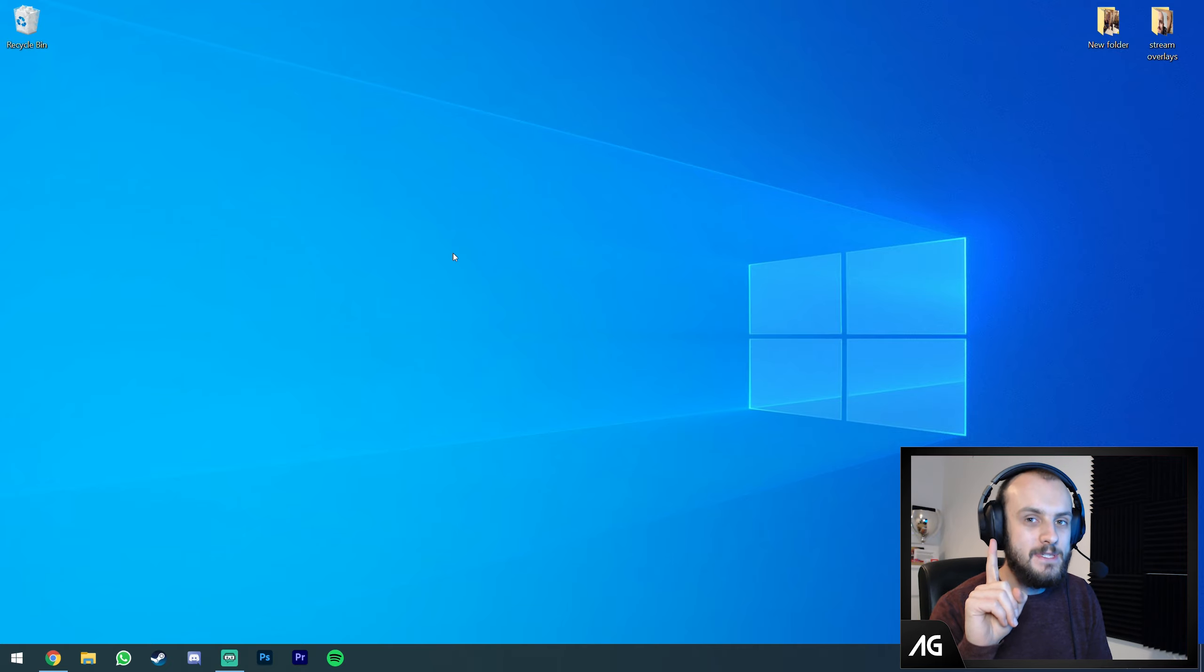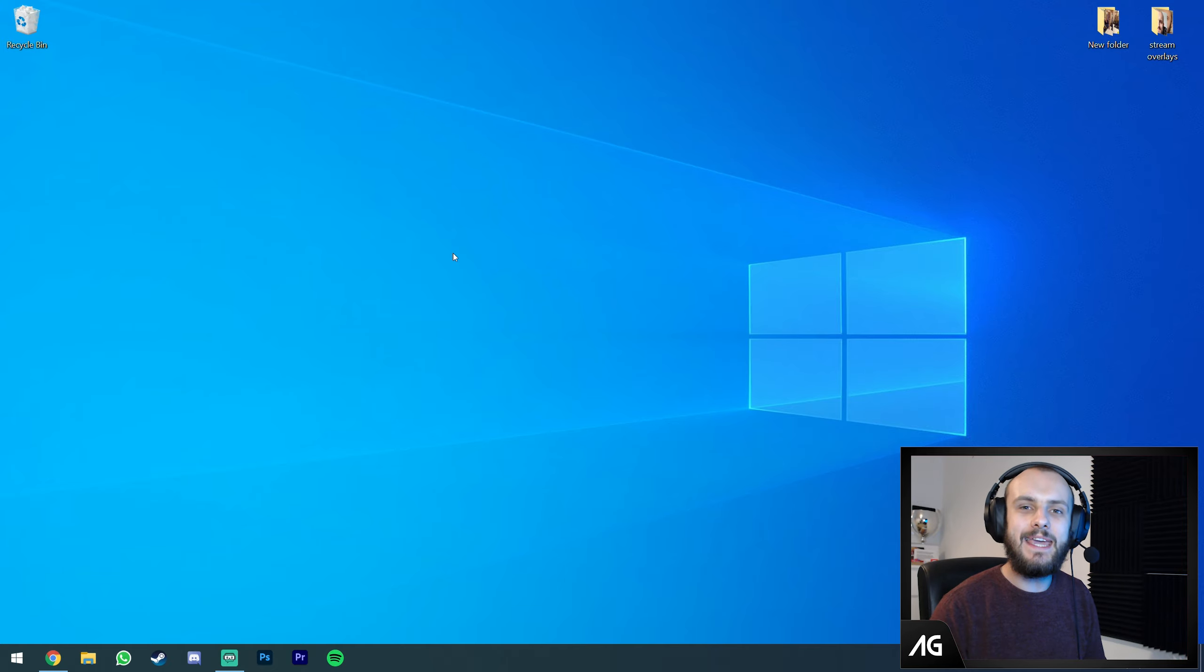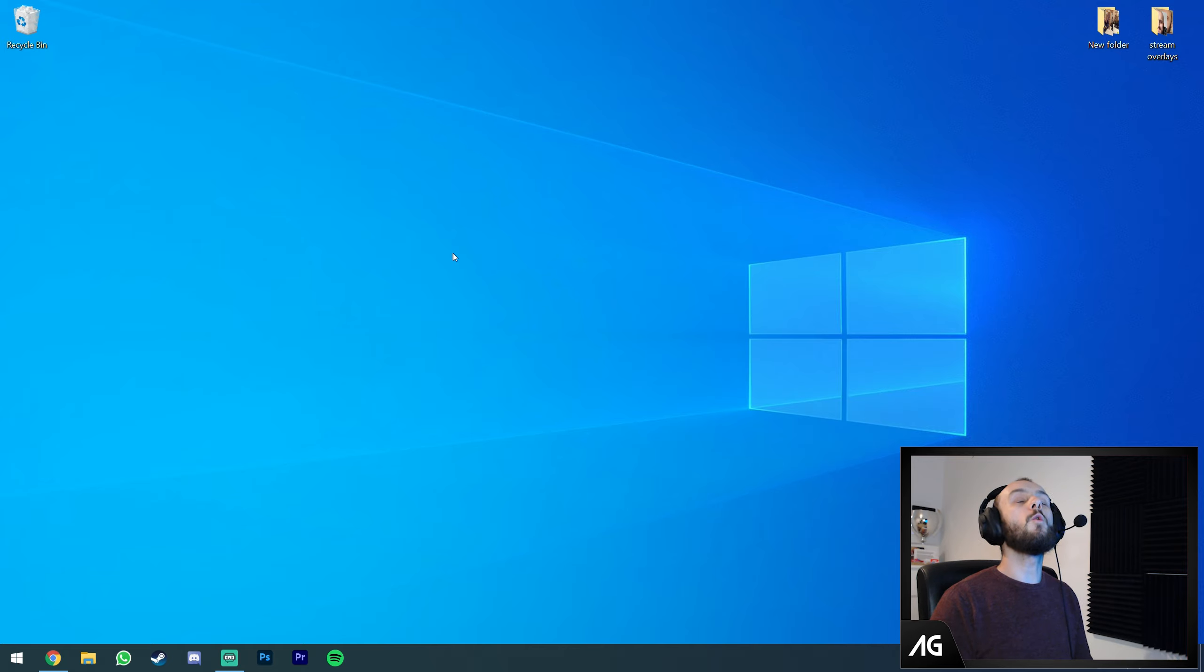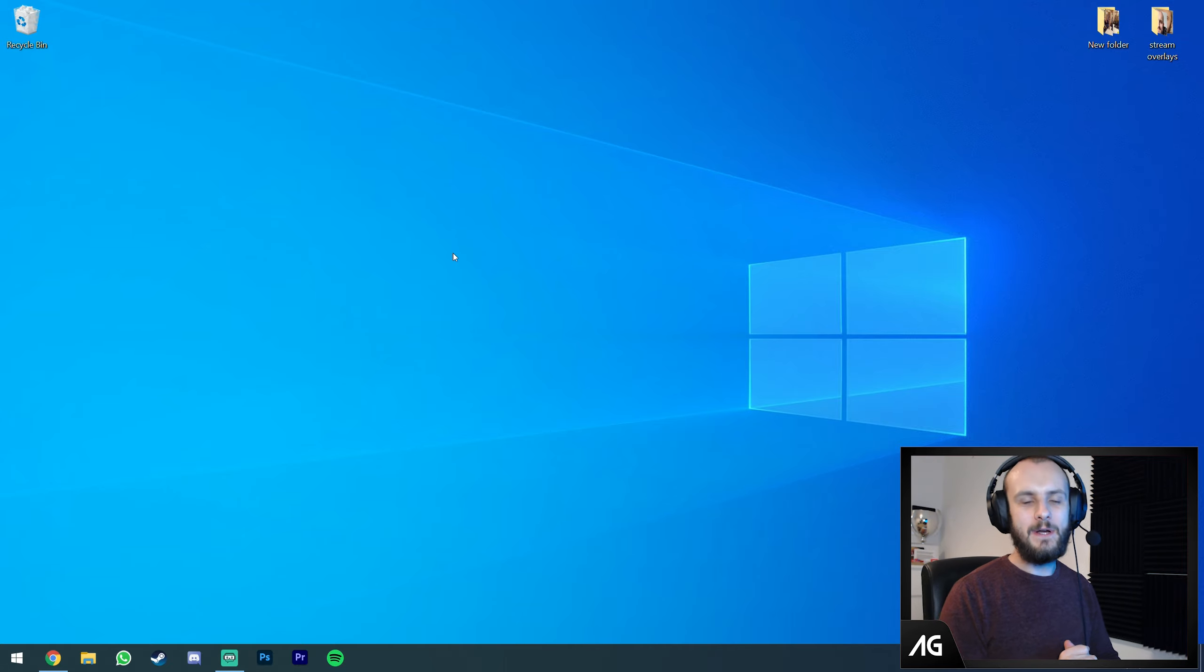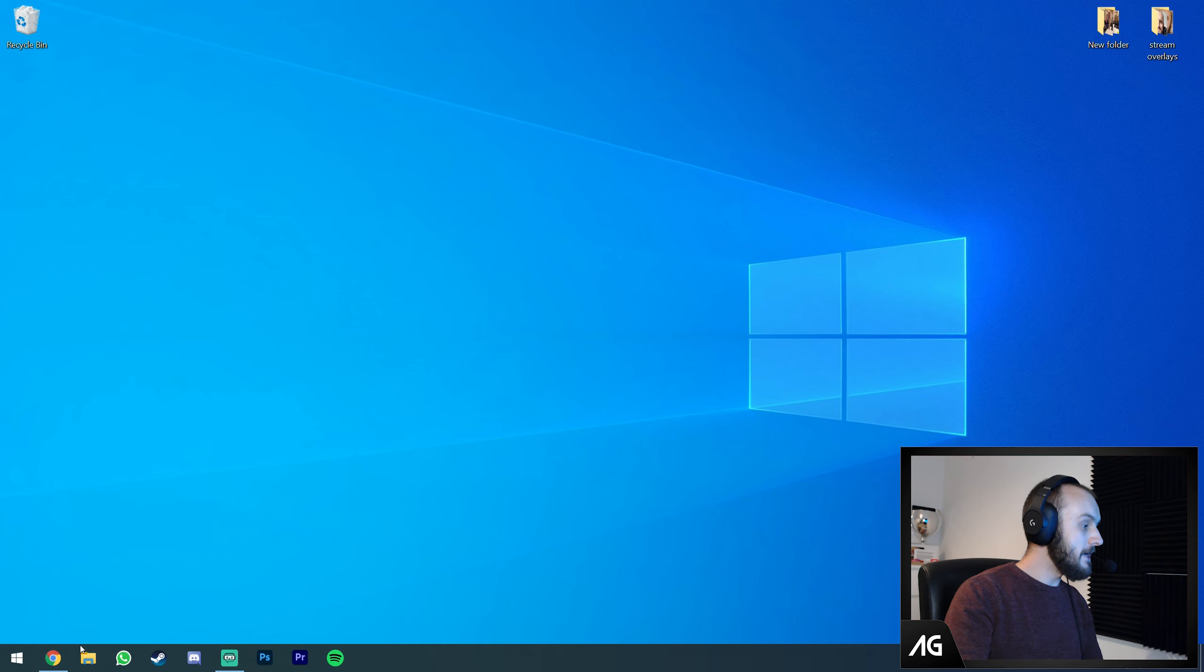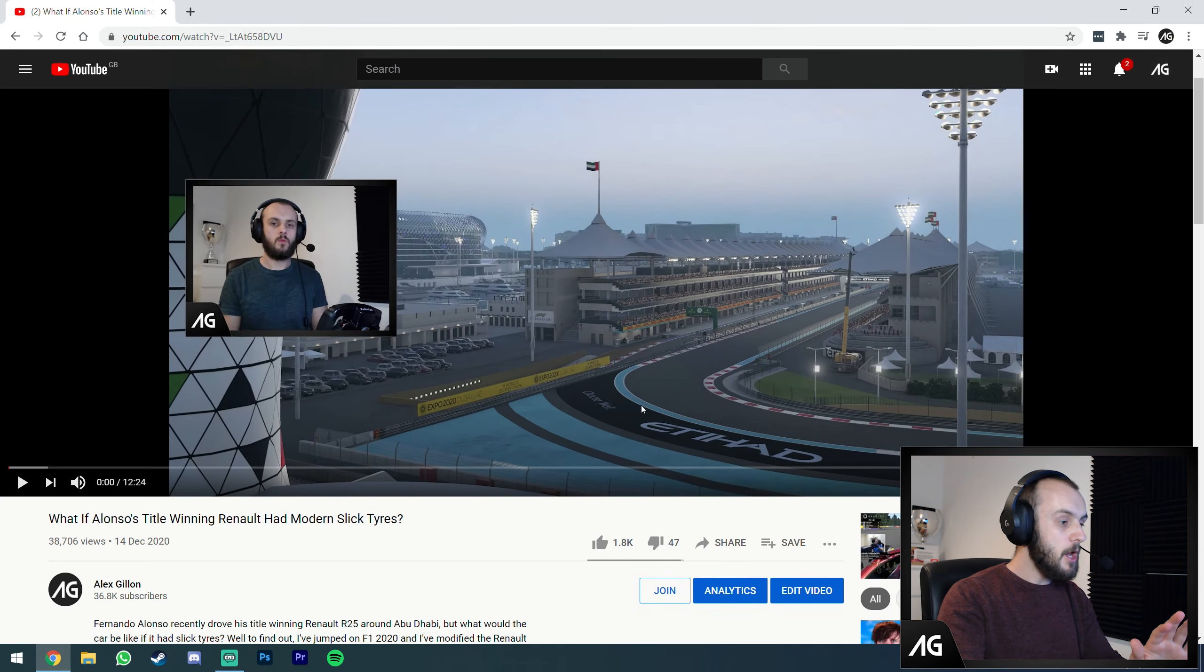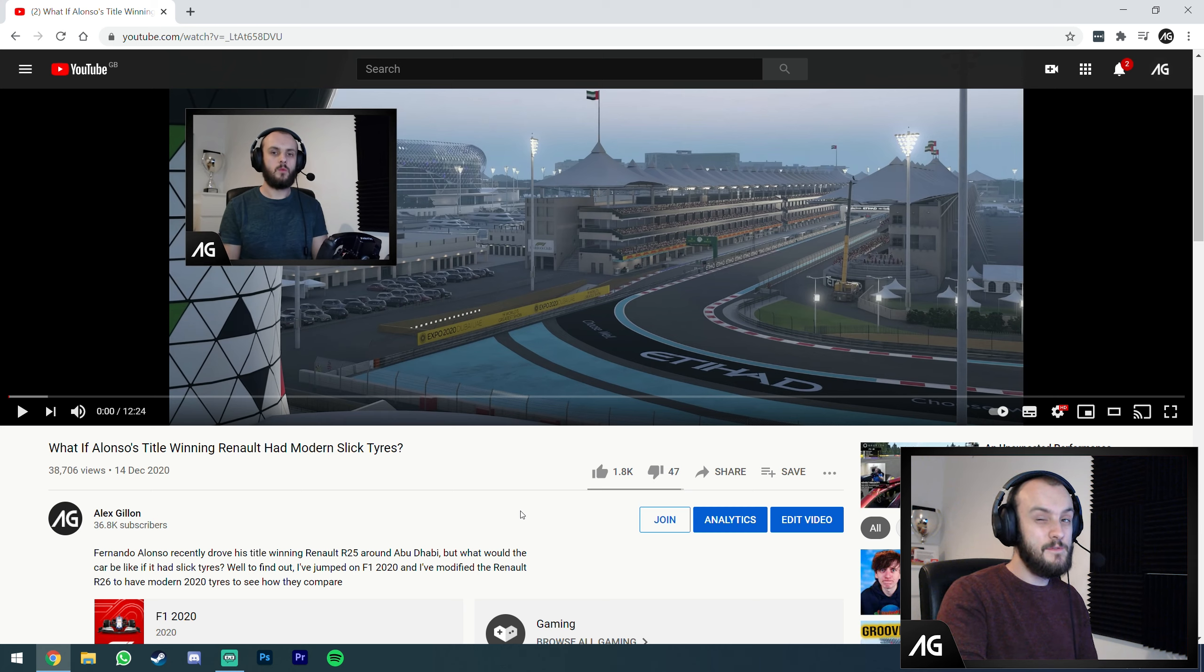Before we get into how to do that, I've got a big announcement. I'm releasing a brand new tier of YouTube memberships where you can download all the mods that I use for my videos. I've been working on this for quite a while. There's going to be a whole new YouTube tier.